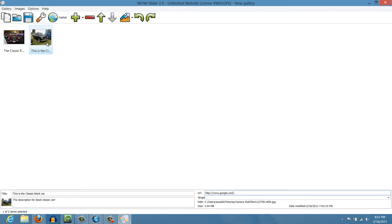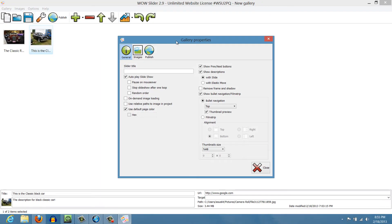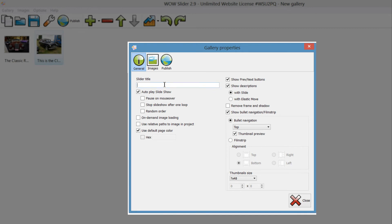After setting information for both images, click on the icon that looks like a tool to open Gallery Properties. We're going to set a slider title — this is a generic title the program uses to save it. I'll call it 'The Car Show.' Beneath that are options for how your slideshow will appear: you can set it to play automatically, pause on mouse over, and so on. Review these options and decide what's relevant to you.